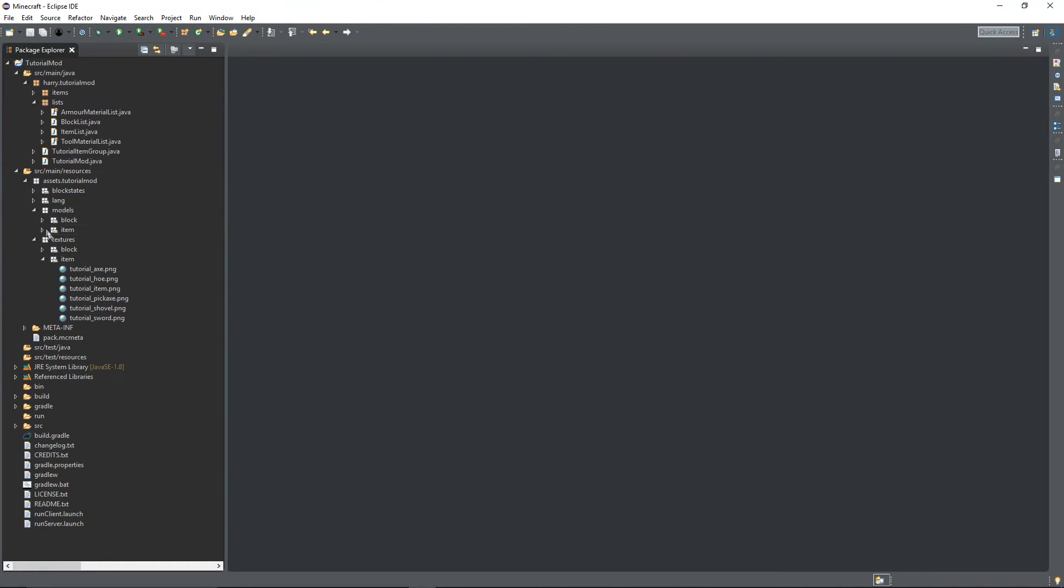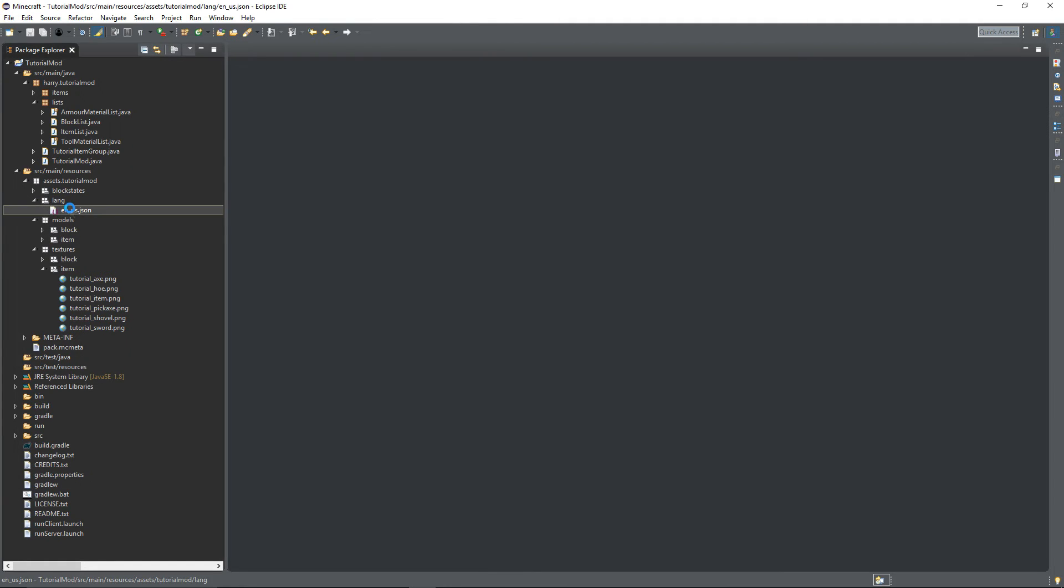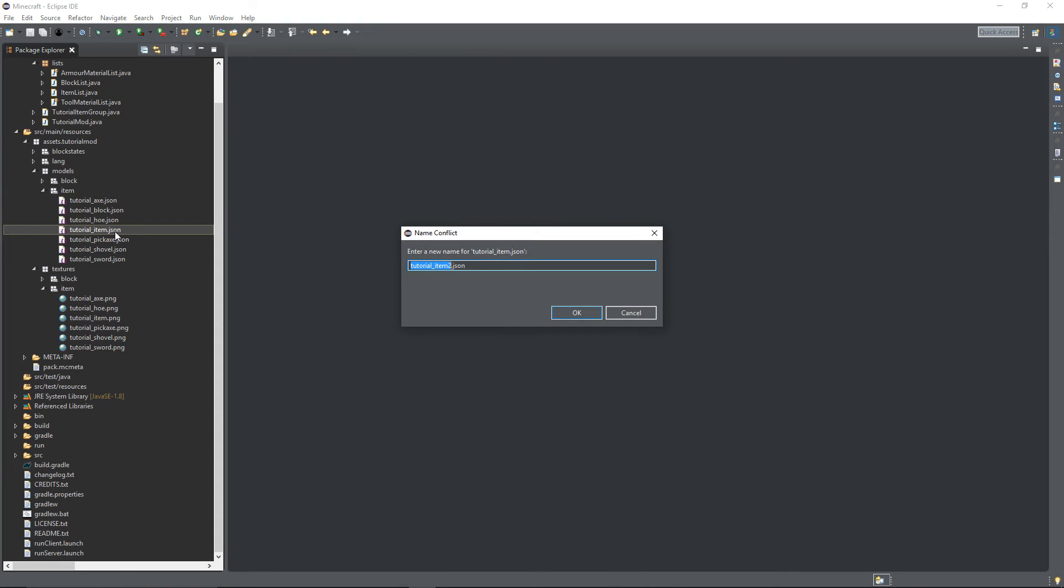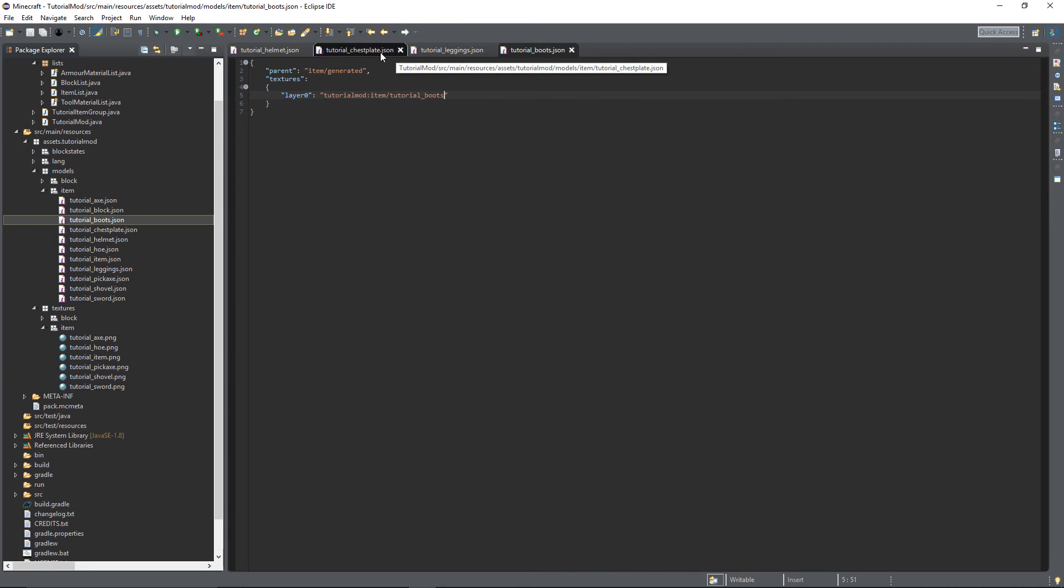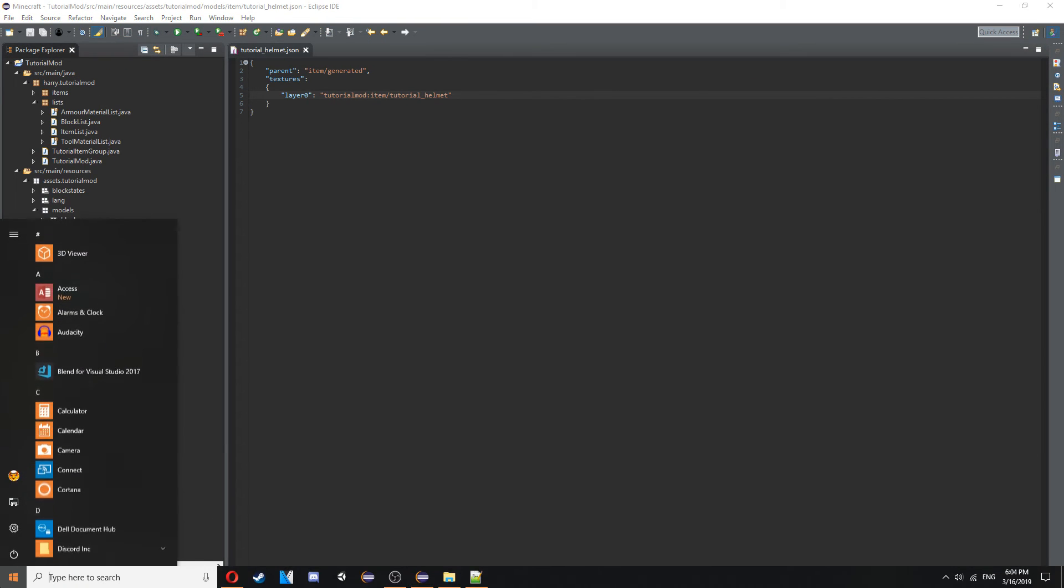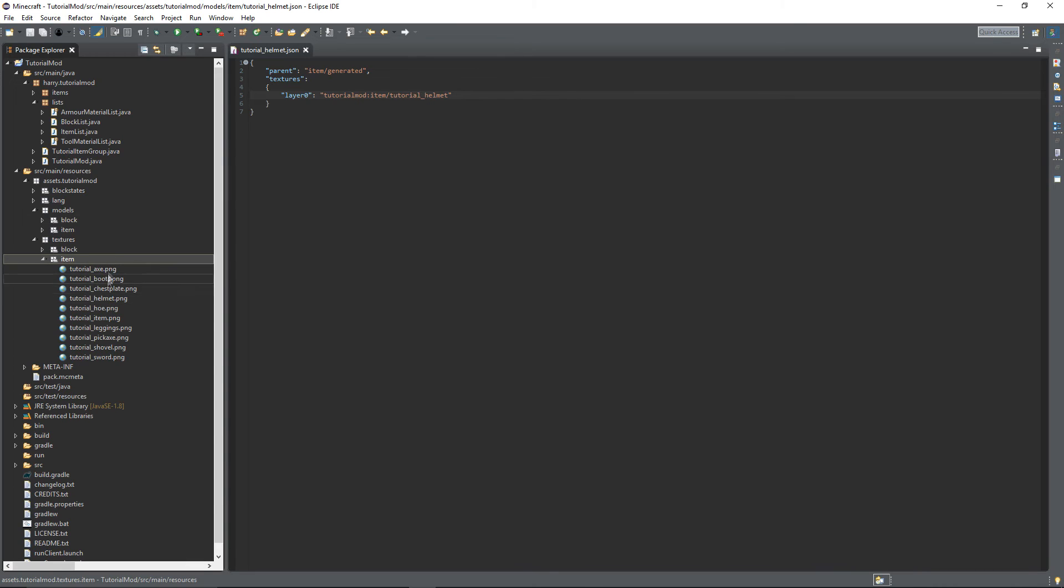You're going to need to do the normal things, so add them to your lang file. Add is my lang file there, you can just create items for them just like the normal tutorial item. So copy that four times and create an item for each, a model for each of them. So all the item models are created there, and then we need to add a texture for each of them as well. So there we are, we have textures for all of them.